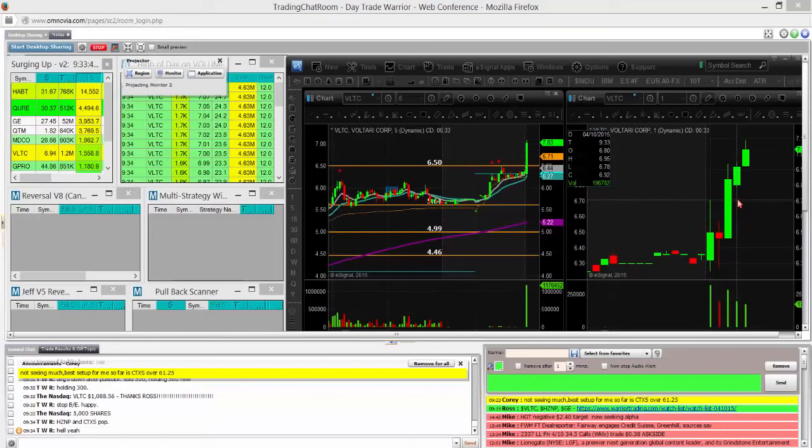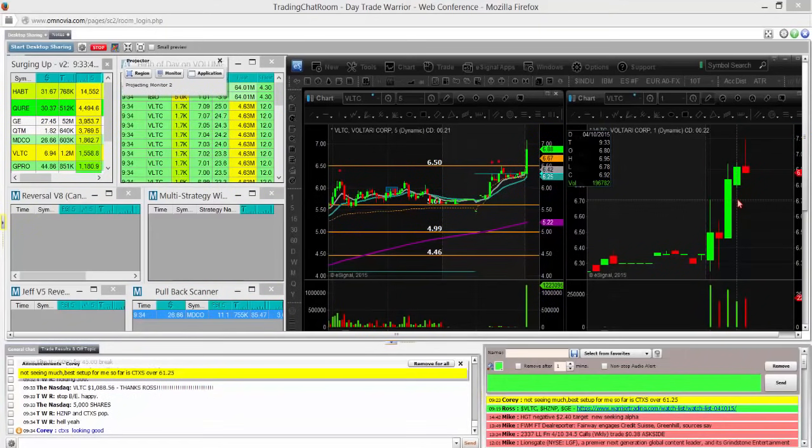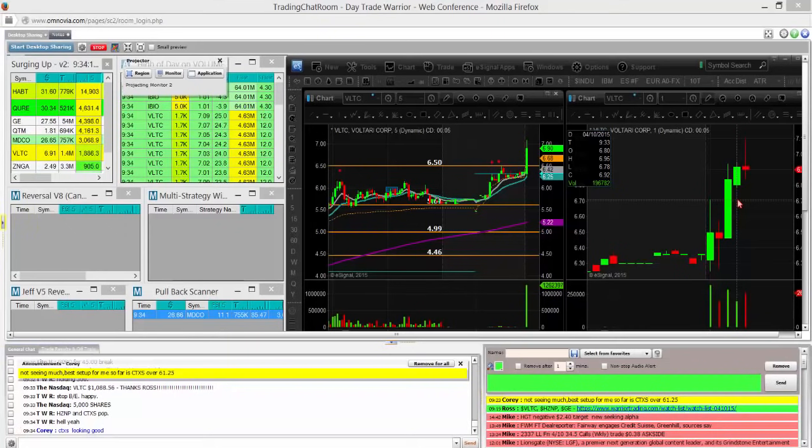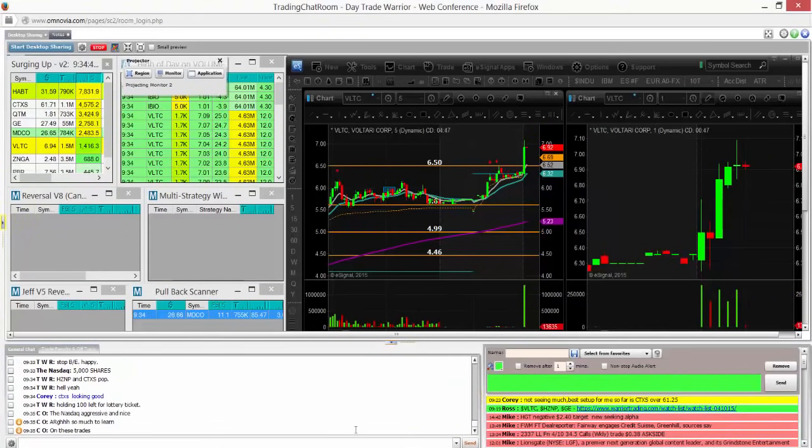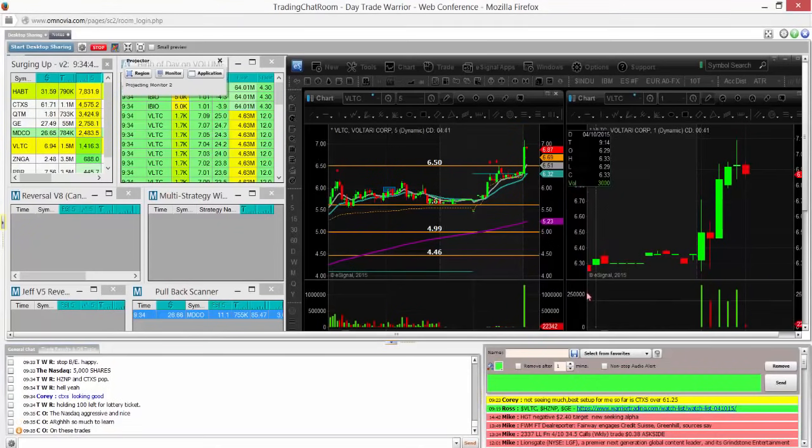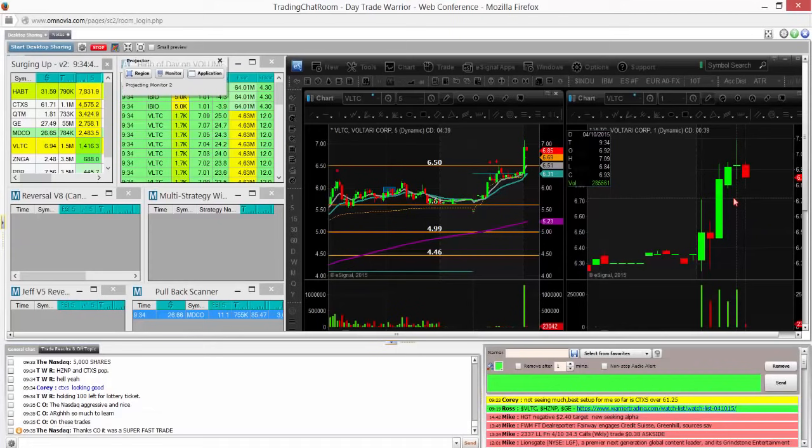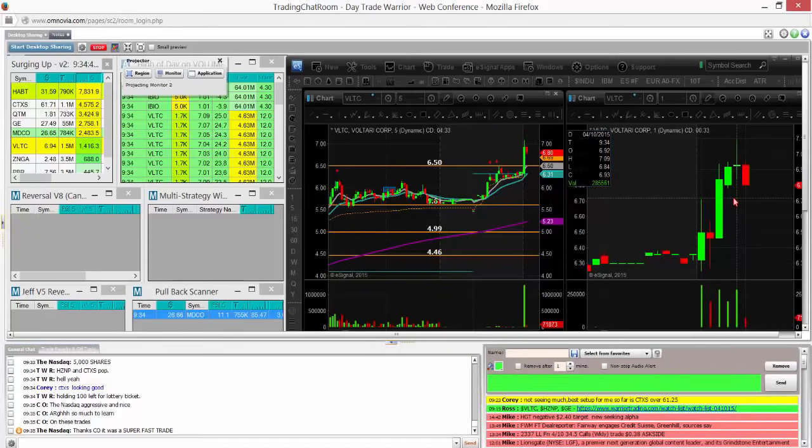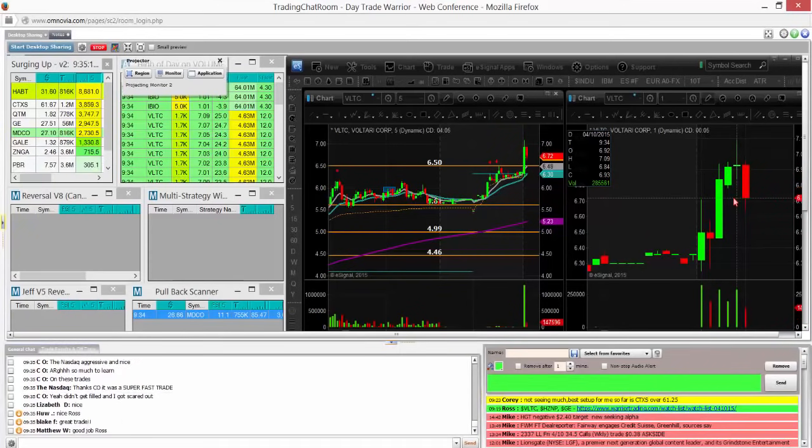Sold half at $7.08. Sold a quarter more at $94, just to be safe. I was hoping that we would stay above $7 there, obviously. Low of the last candle here, this is my stop. The low of the last one minute candle, $84. That's my stop. And I just sold the rest. I'm all out. That was a solid trade. Good job, everyone.